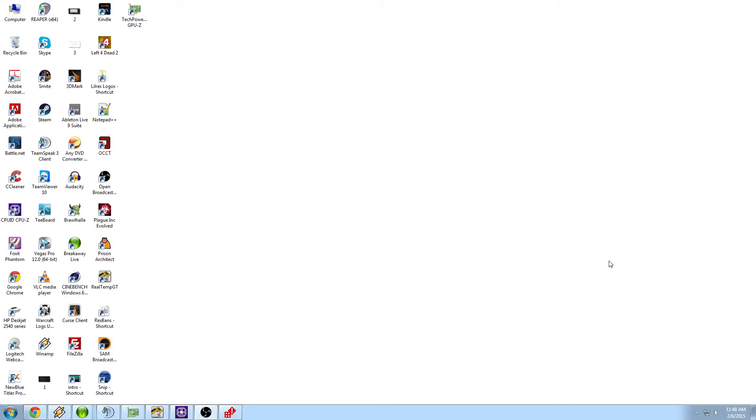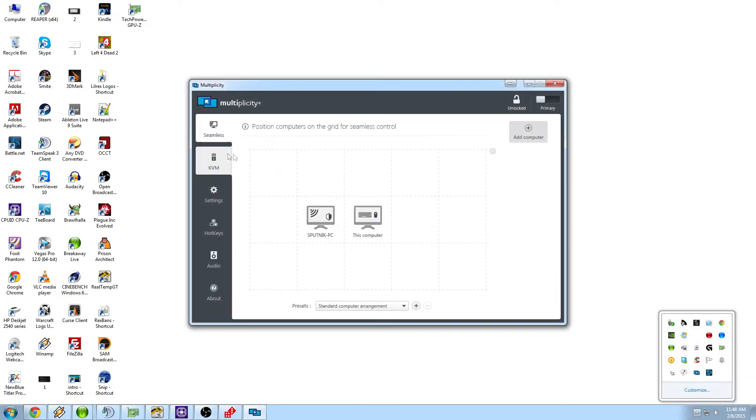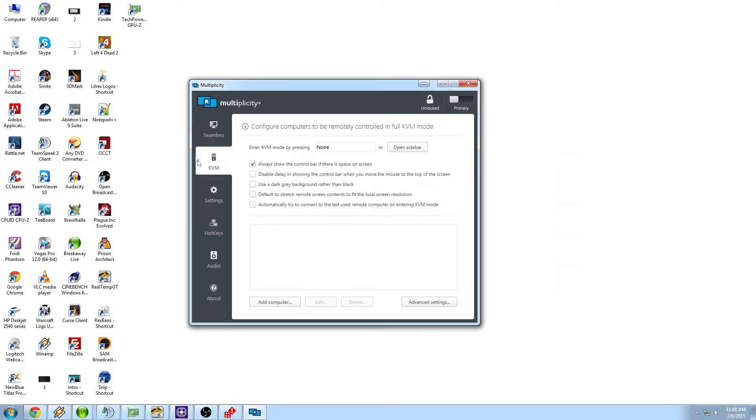To do the KVM mode for Multiplicity, you'll come down here to your taskbar. You'll right click, go configure Multiplicity, come into the KVM portion, and you'll see a set of options here.